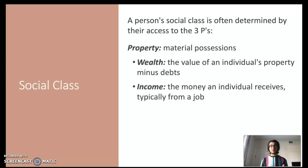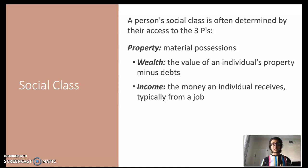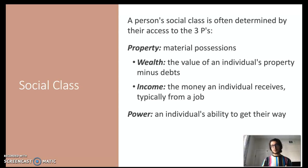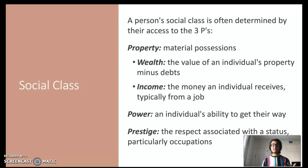When talking about social class, we usually refer to the amount of the three P's an individual occupies. The first P is property — your material possessions — which includes wealth (the value of an individual's property minus any debts they owe, such as the value of your home or automobile minus what you owe on them) and income (the amount of money a person is paid for a particular job). The second P is power — an individual's ability to get their way despite resistance from others. The last P is prestige — the respect associated with an individual's status, particularly the occupation they hold.